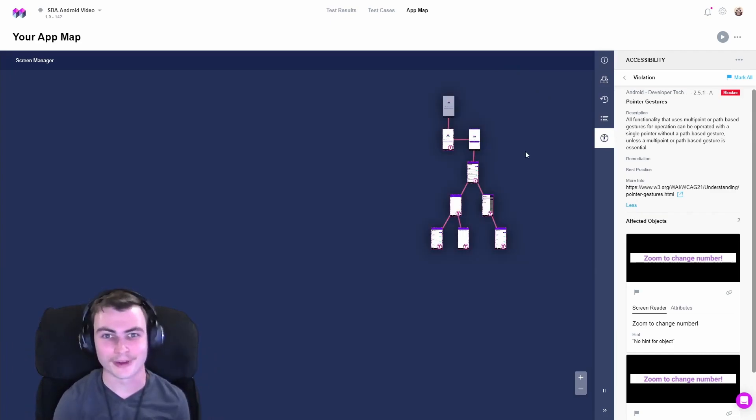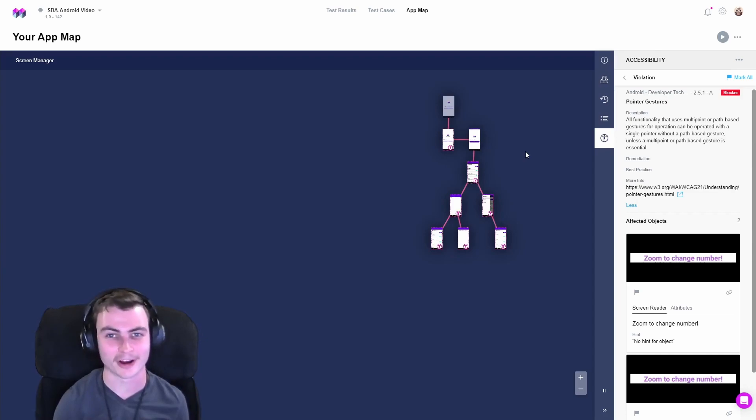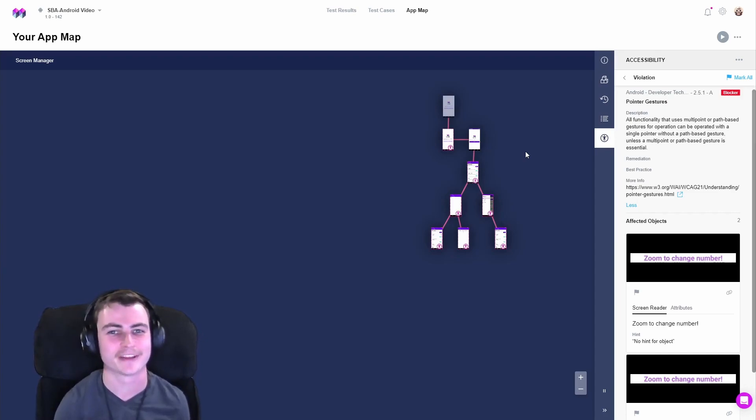Let's go ahead and fix an Android WCAG pointer gesture violation with the help of the Mesmer Accessibility Audit. But first, don't forget to point your gesture down and subscribe to the channel.